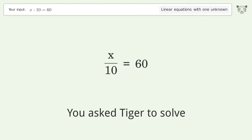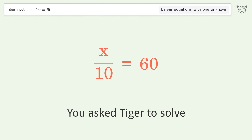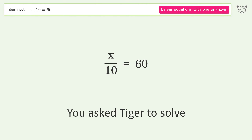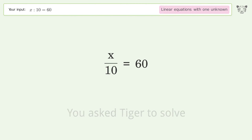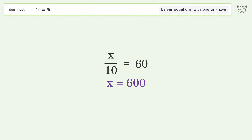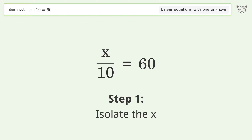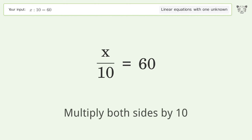You asked Tiger to solve this — it deals with linear equations with one unknown. The final result is x equals 600. Let's solve it step by step: isolate the x, multiply both sides by 10.